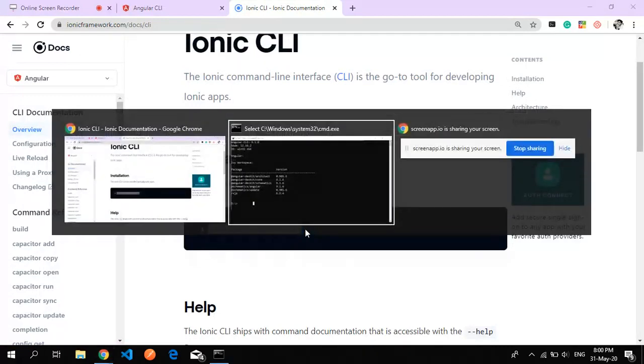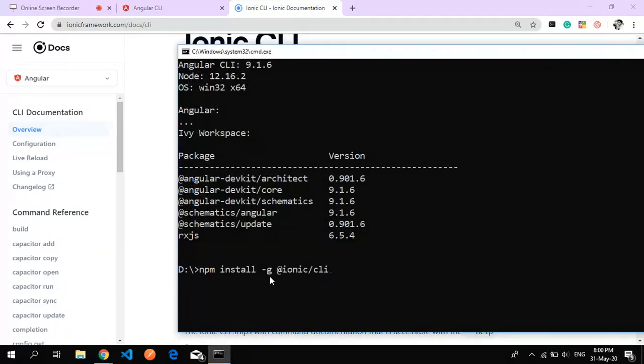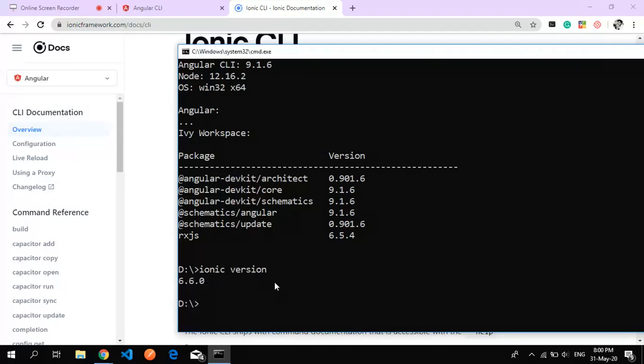Paste it here - the same way: 'npm install -g @ionic/cli'. This will install Ionic CLI globally. Just hit enter and it will automatically install. To check the Ionic CLI version, type 'ionic version'.